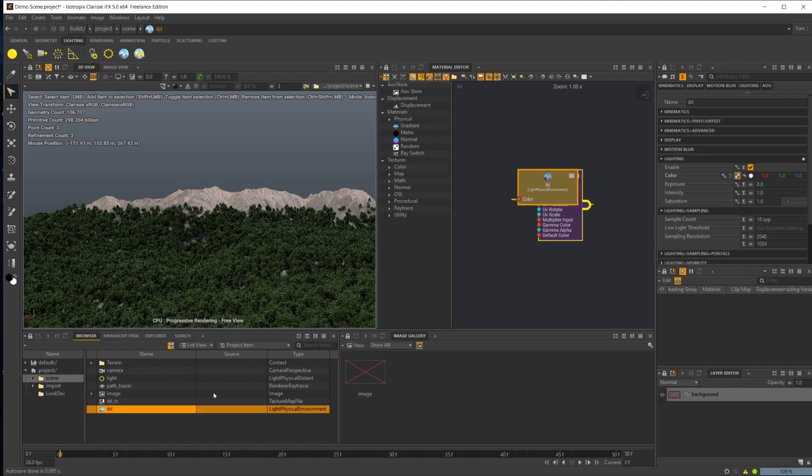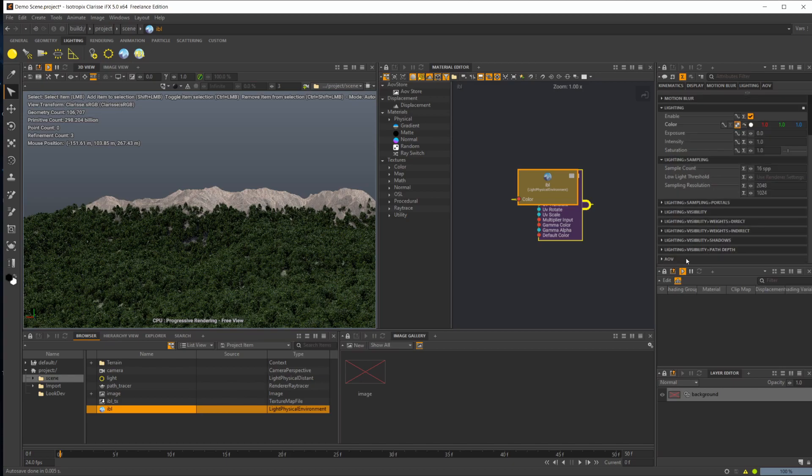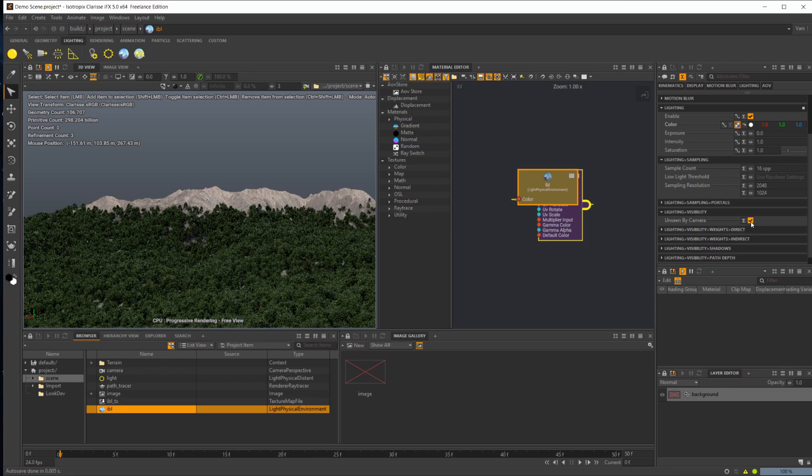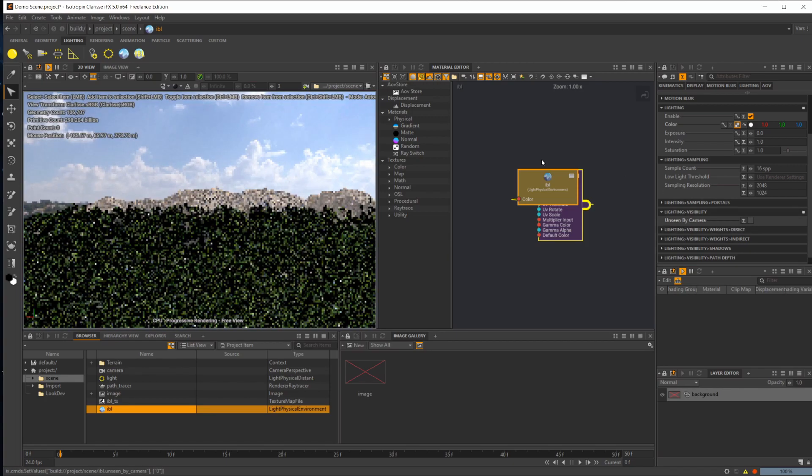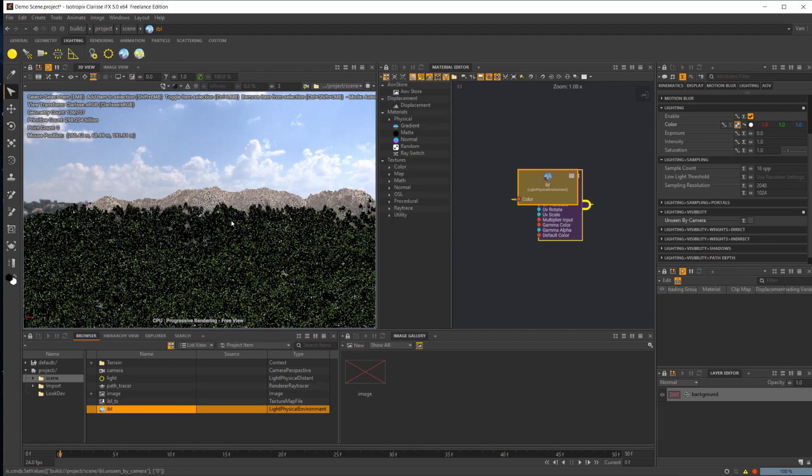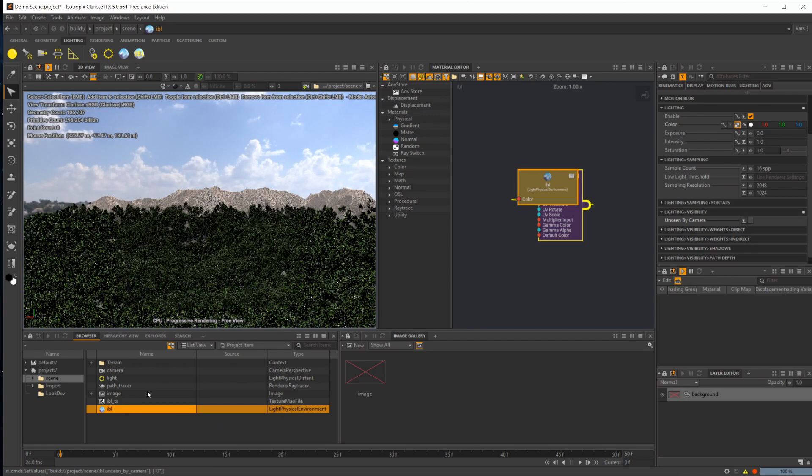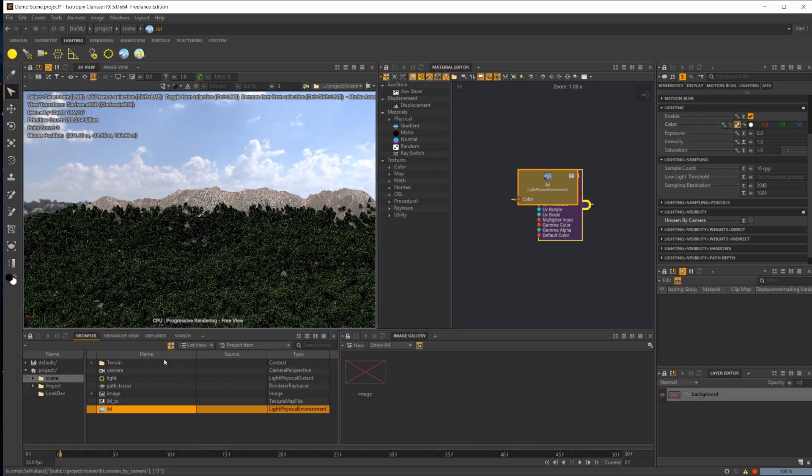Let's go to the IBL, scroll down to Lighting and Visibility, and we want to uncheck Unseen by Camera because we want this showing up in our background just like that.